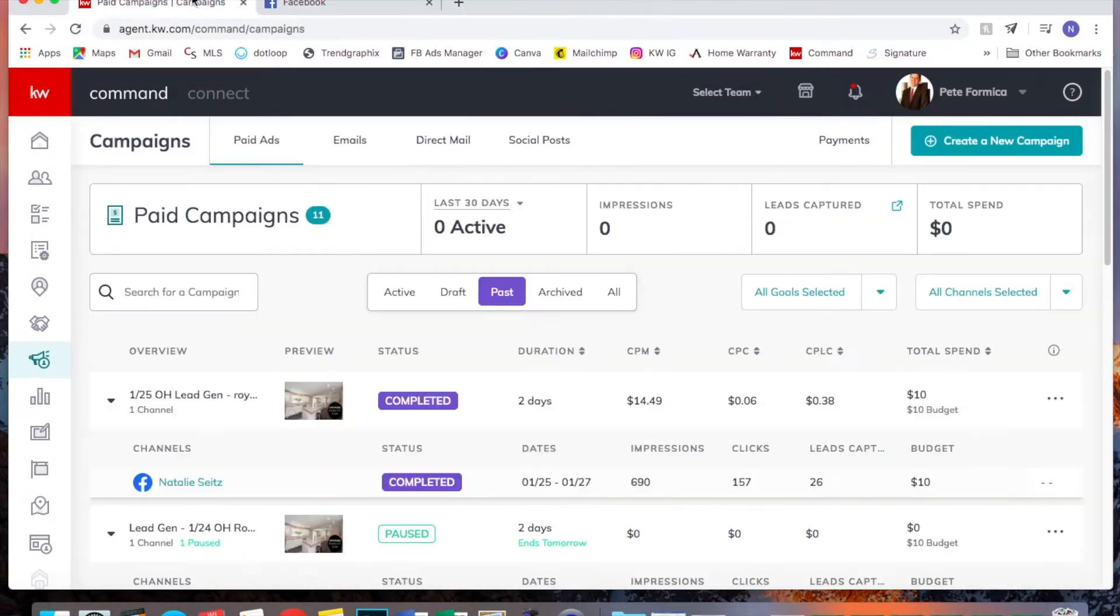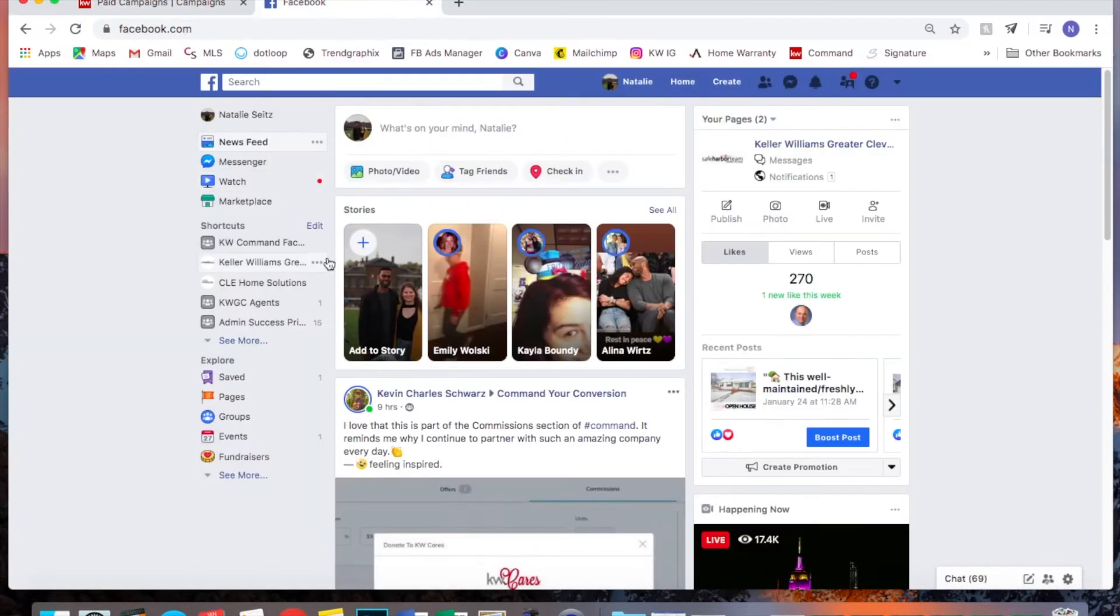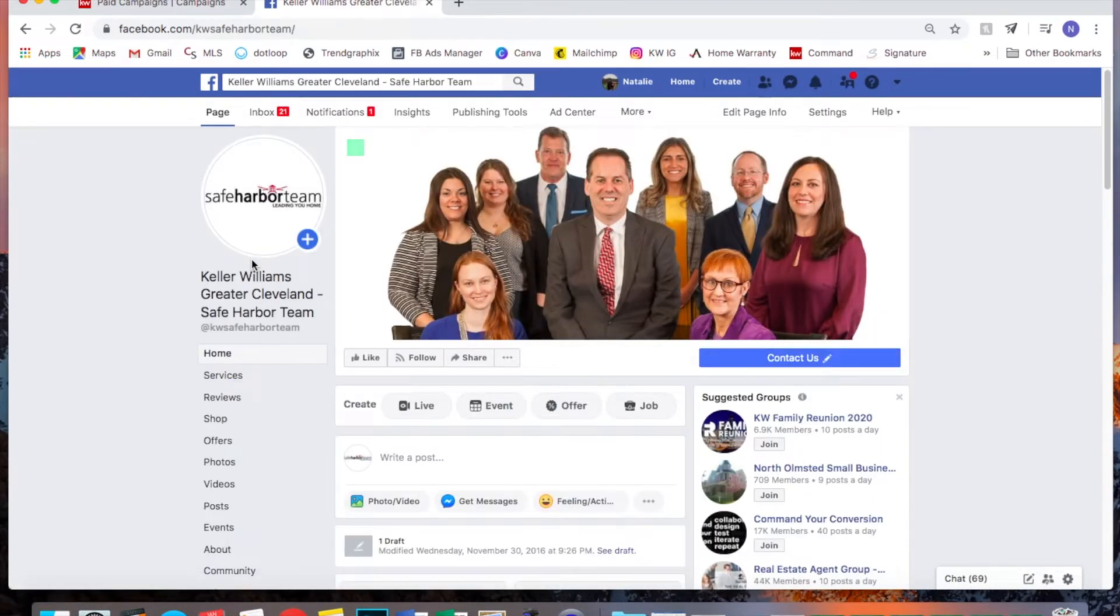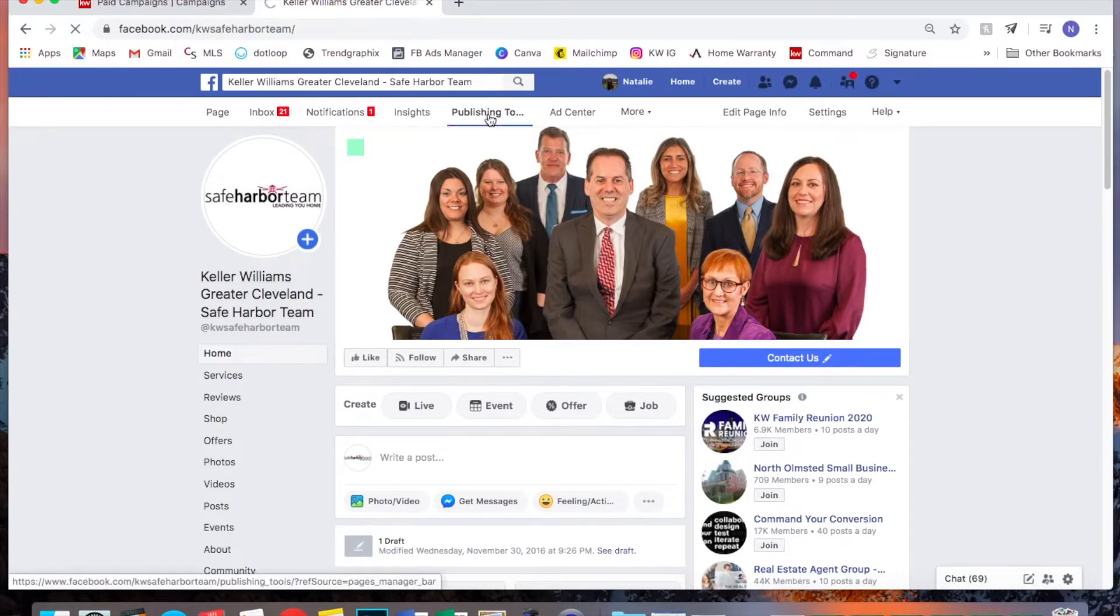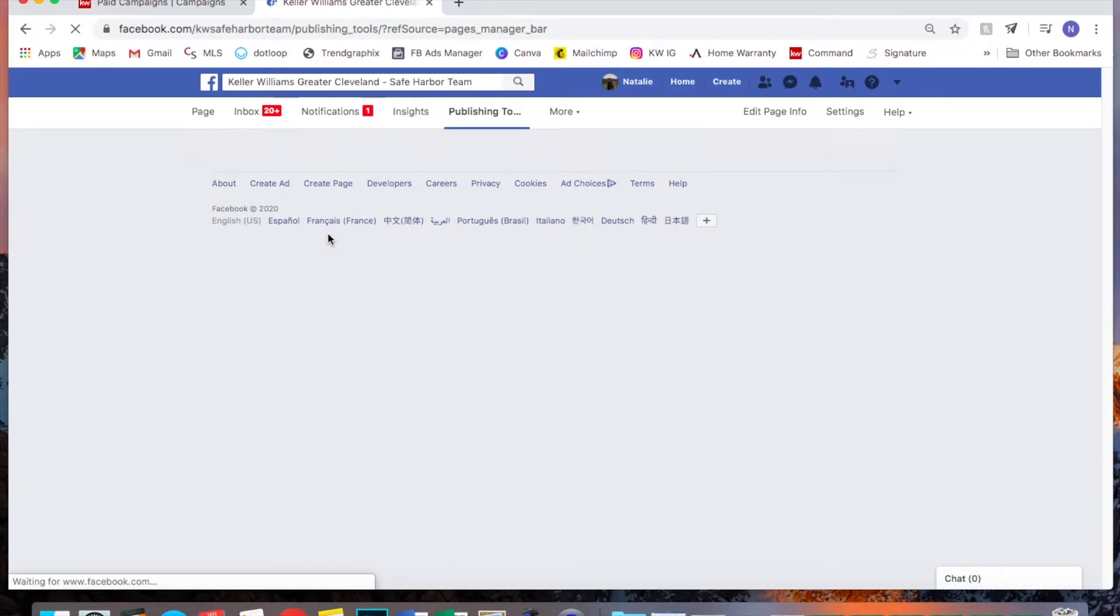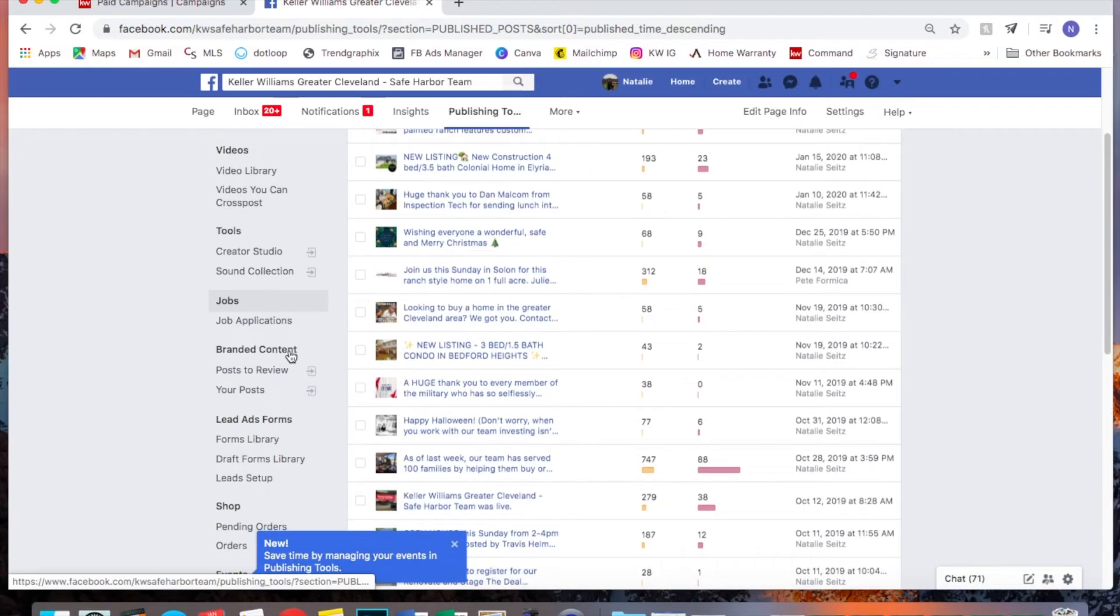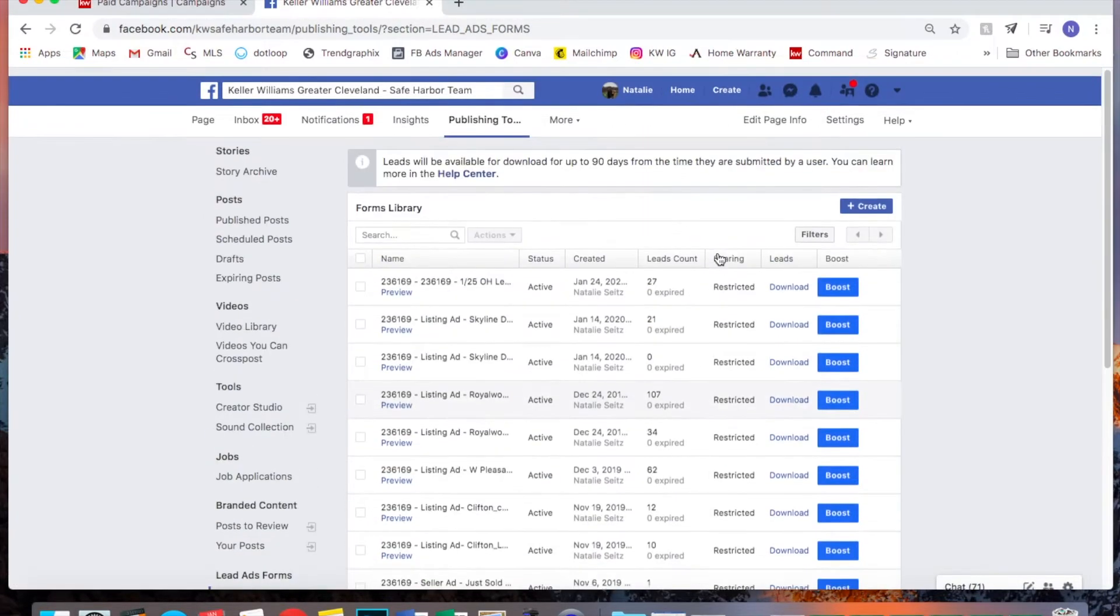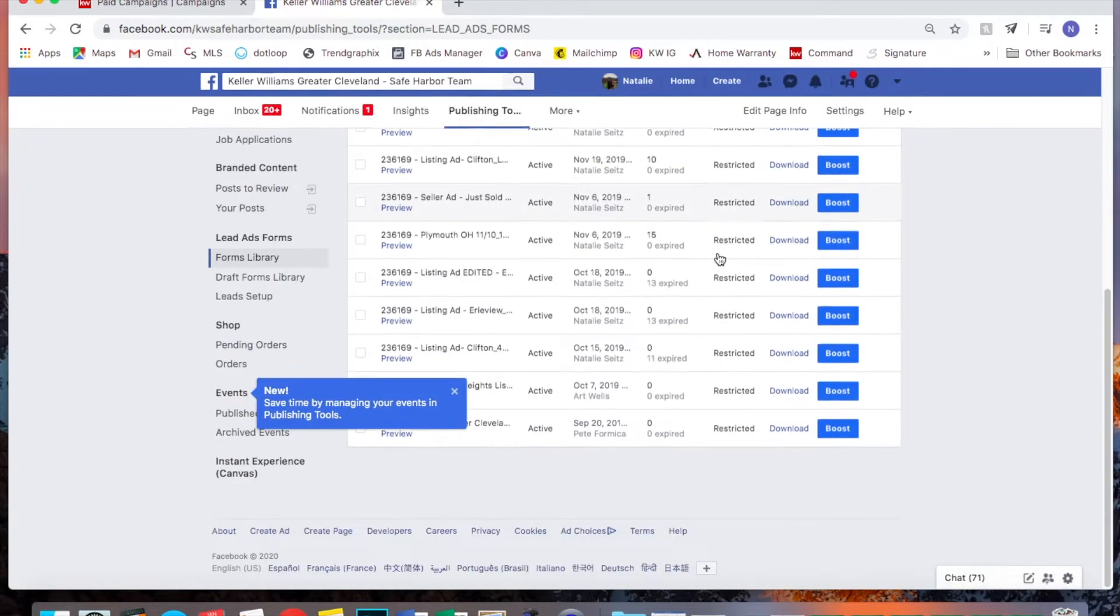So go into Facebook and then you can open up the business page or whatever page you ran your ad through and you'll go up here to publishing tools. Once this opens up, you will look at the left-hand sidebar. So over here you will notice it says lead ads forms. Click on that and you will find all of your ads right here.